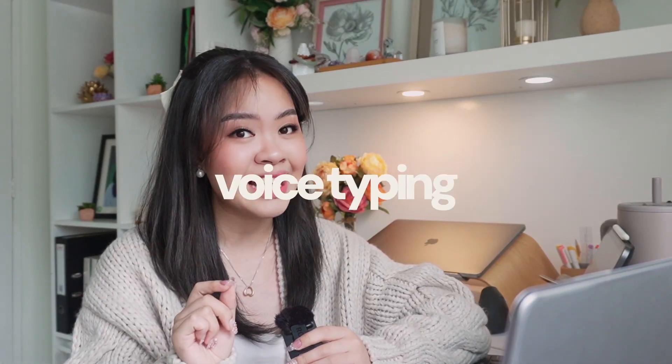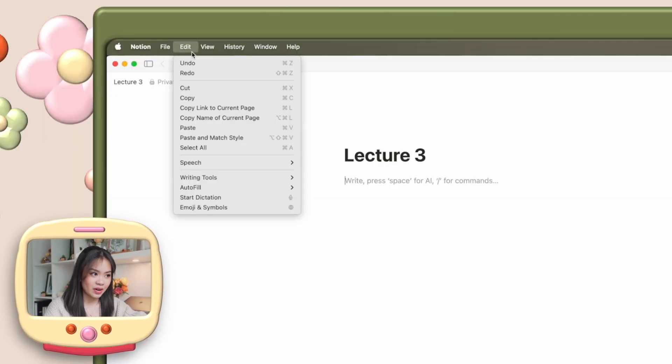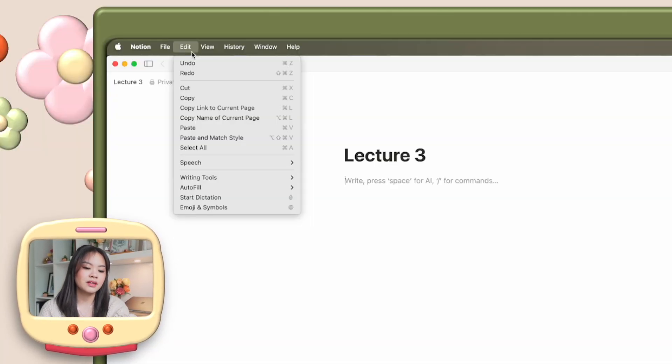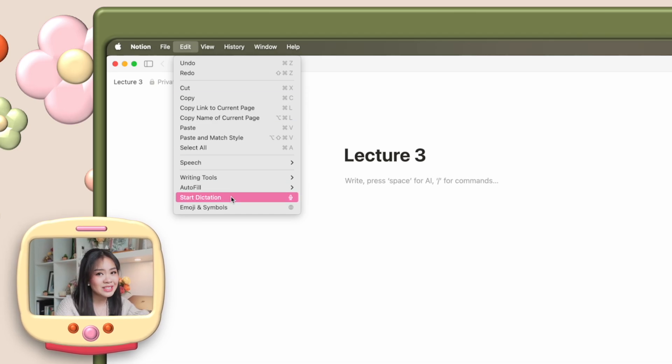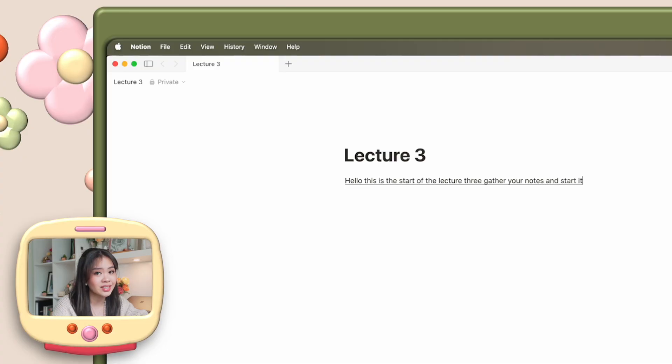Note-taking can be time-consuming, but what if we could save time and make our note-taking process a little more efficient? Two features. First: voice typing, which is a tool available both on your laptop and on your phone. You can just click on Edit in the menu bar or the little microphone button on your phone and start dictation. This way, you don't have to type in every single word from a video or audio lecture — you'll capture more details without falling behind, and you can just focus on actually listening and understanding the lesson.